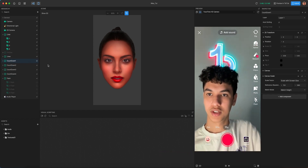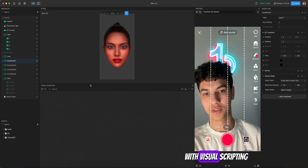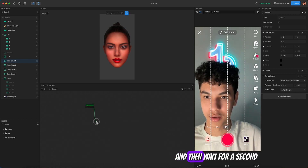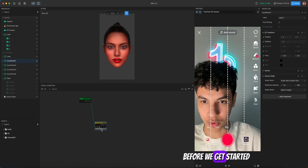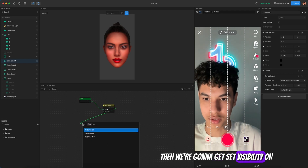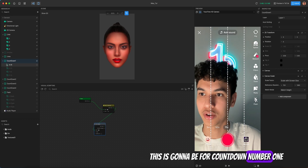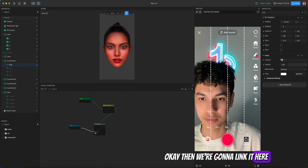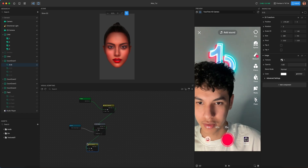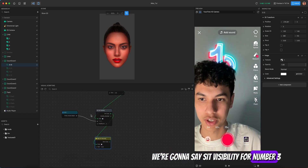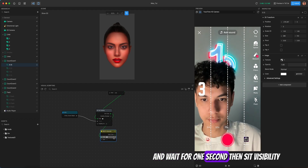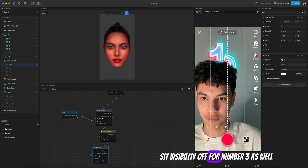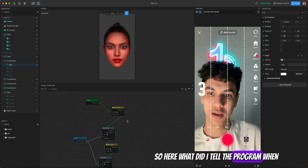Let's get started with visual scripting — it's very easy and simple, just simple nodes. We start with a 'start' node, then wait for one second before doing anything. Then we get 'set visibility' on for countdown number three, link it, wait one second, and then set visibility on for number three.